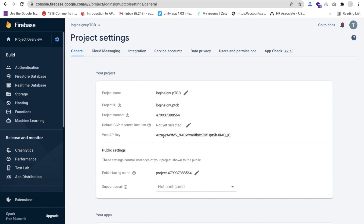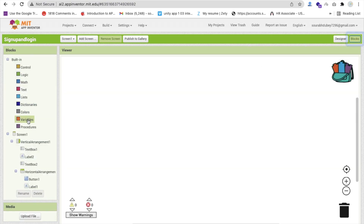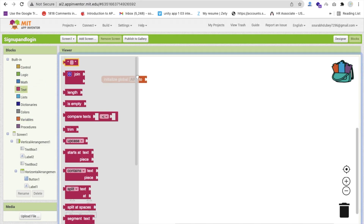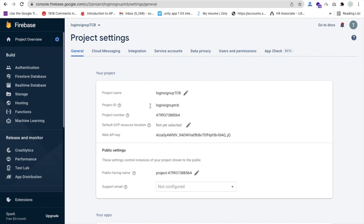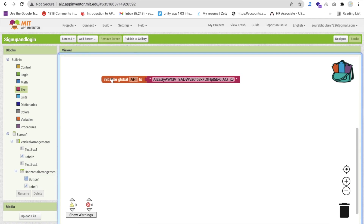In Project Settings you will get the Web API key - this is the most important thing. Now go to the MIT App Inventor blocks. First create a variable called something like 'api' and set its value to a text block. Go back to Firebase, copy the API key and paste it here, because we'll use this API key multiple times.